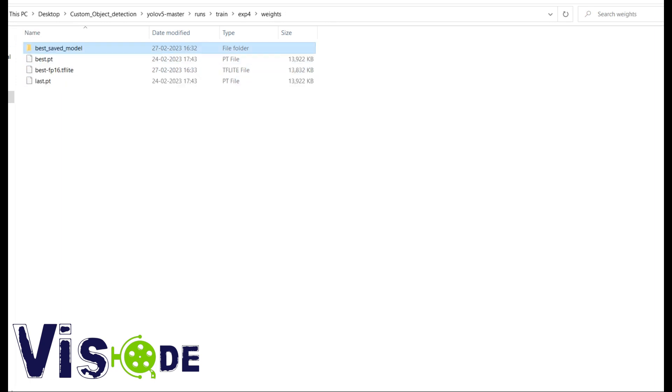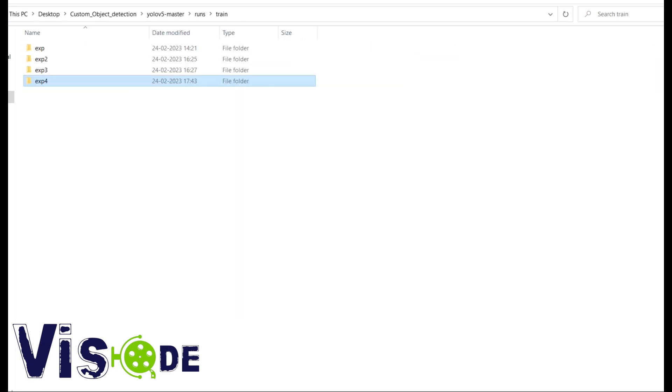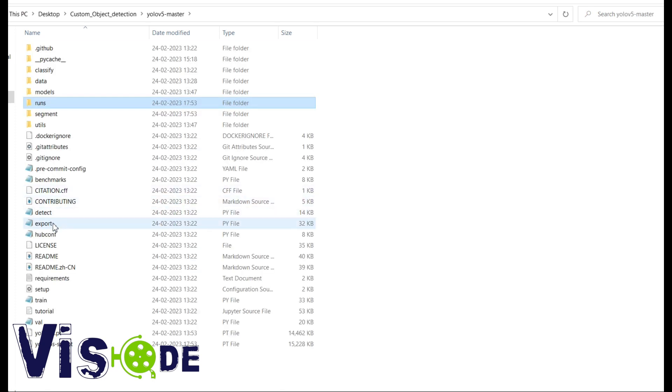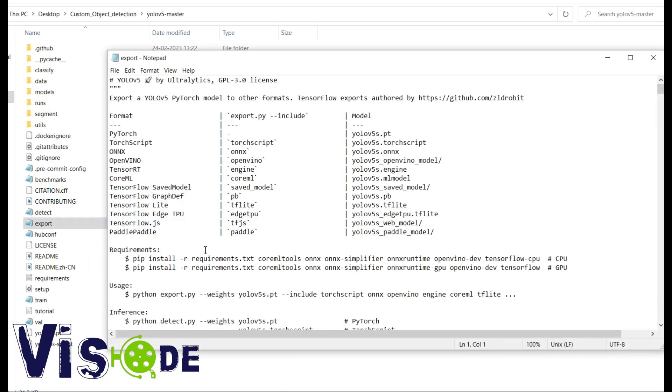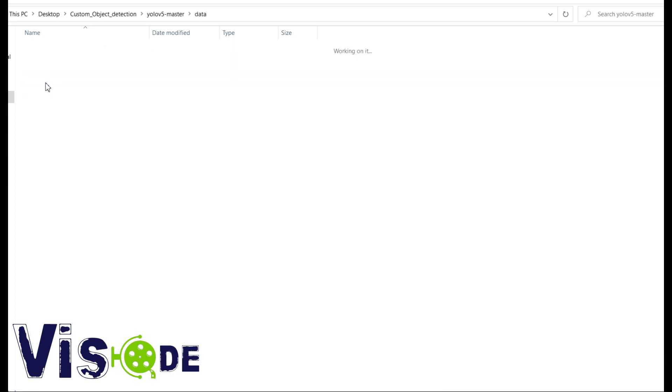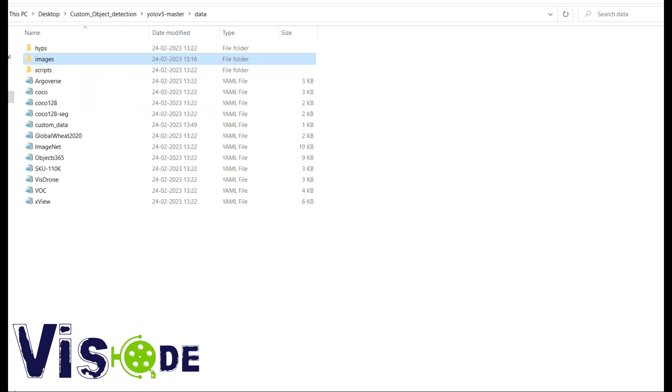So now we can go for the detection using TF Lite model. In the last video I showed you the detection. For the detection we will consider detect.py. So here is the script. You have to provide the path of the weights file and the source input images.